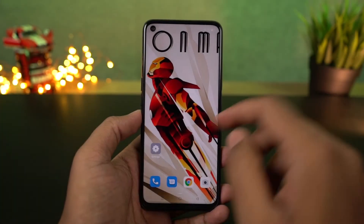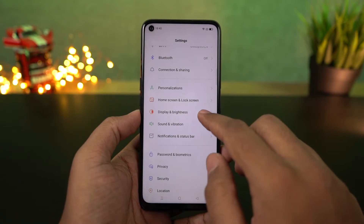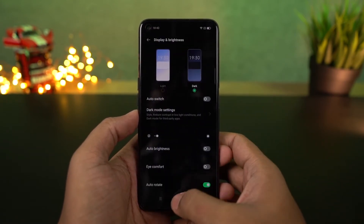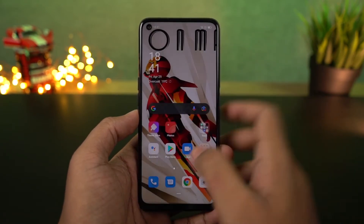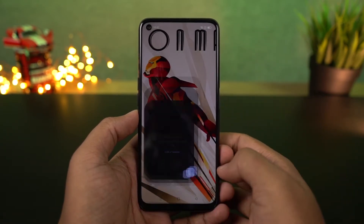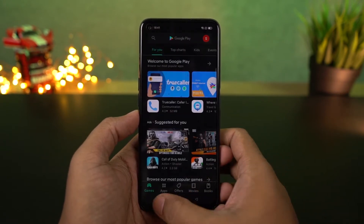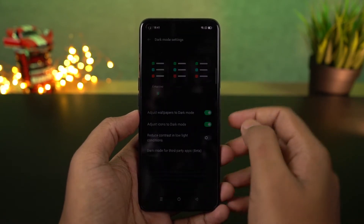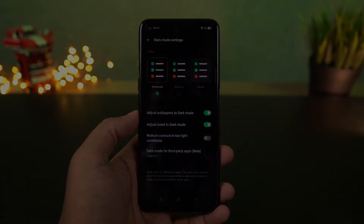Next we have dark mode. You can enable it from the notification toggles or directly from the display settings. Once you enable dark mode, all the system UI elements change to dark mode, and even stock applications like the phone dialer and messaging app also change. Even some Google applications like Play Store or YouTube switch to dark mode automatically. Dark mode helps your phone look cooler, helps save some battery, and puts less strain on your eyes at night.